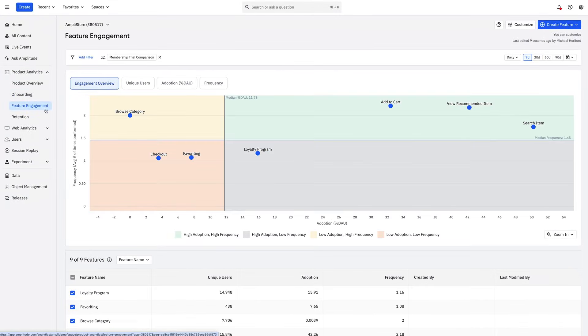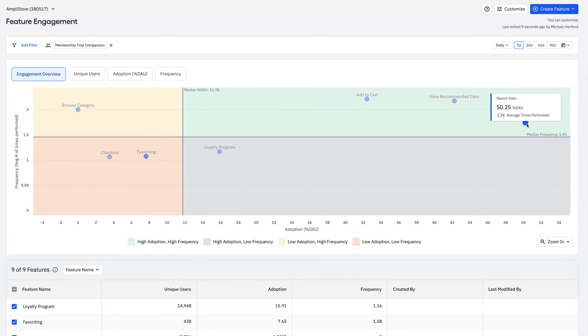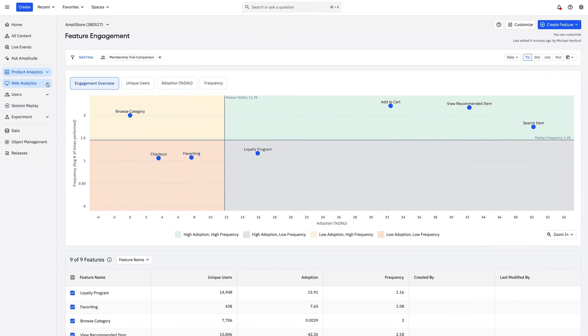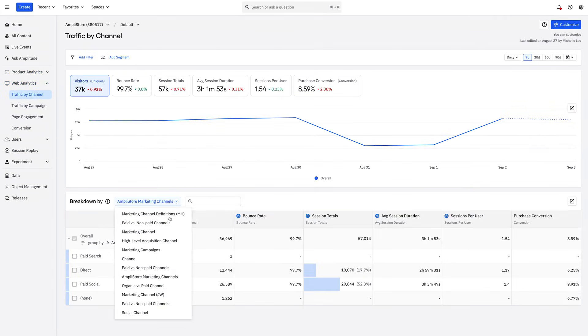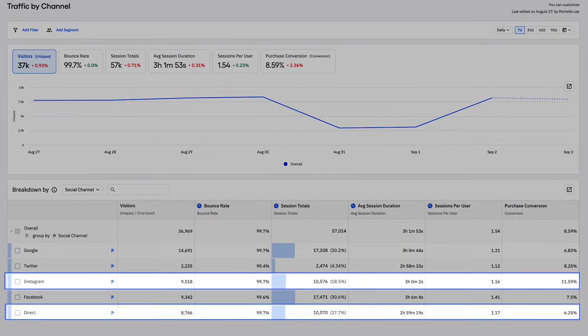With feature engagement, you can benchmark features against each other to see which have the most engagement, or which you should consider sunsetting. For marketers, see how your website performs and which channels drive the highest conversion rates. All it takes is one click.